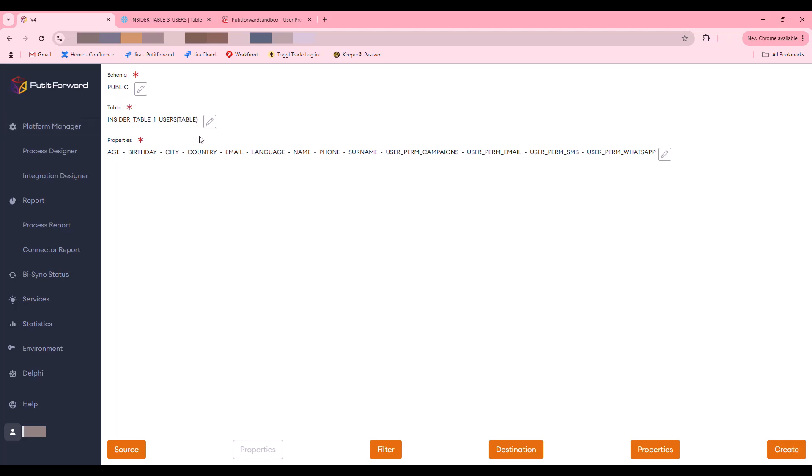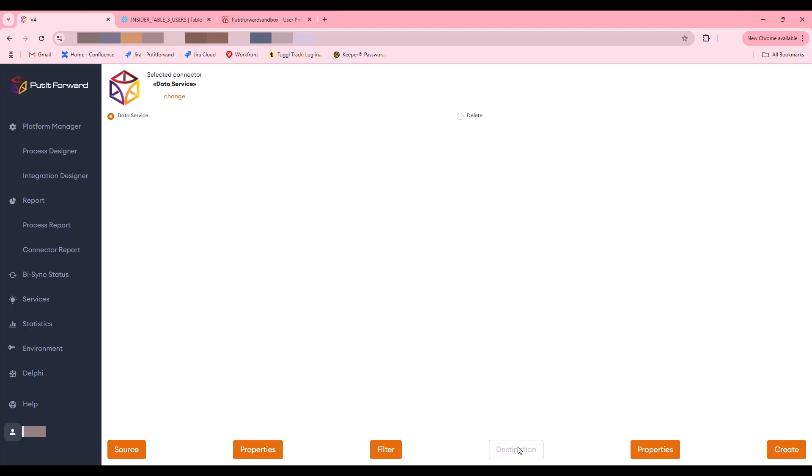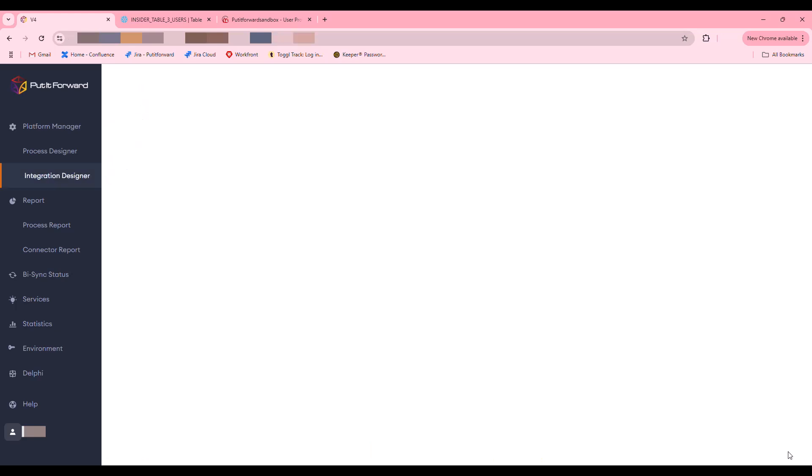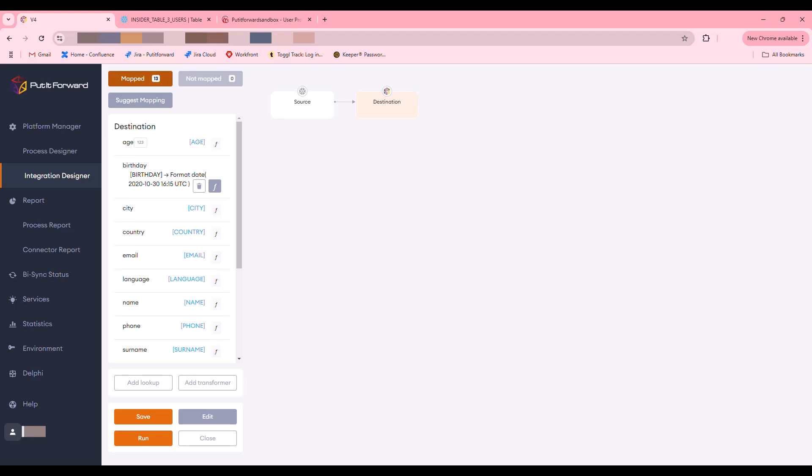As we step through this, we can see that you can configure any one of these tables to have whatever data is available, and you can map that into the data services inside Put it Forward and again normalize and standardize that before it moves into the environment. Each one of these can have different key fields or unique identifiers, and you can merge and map those.